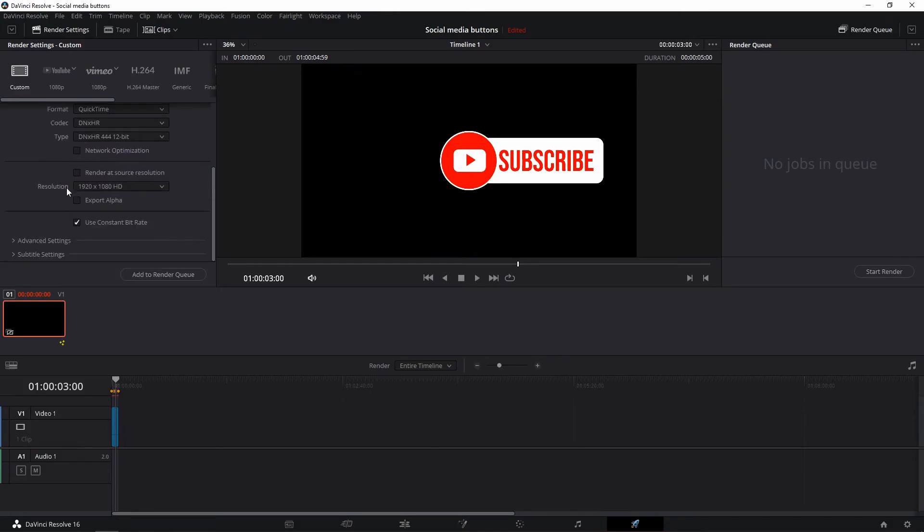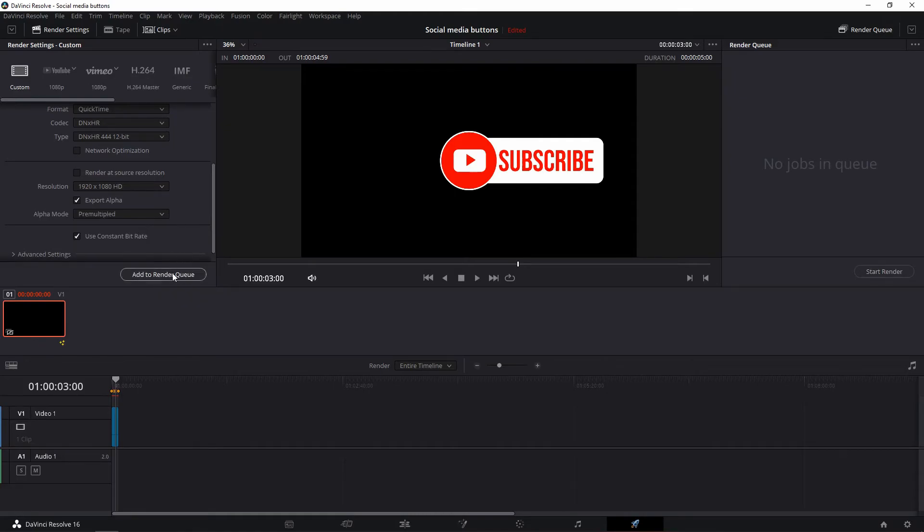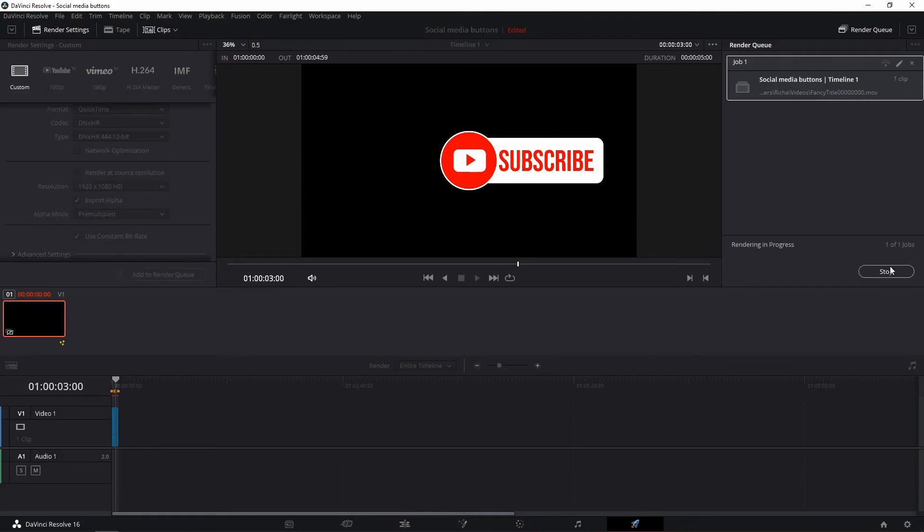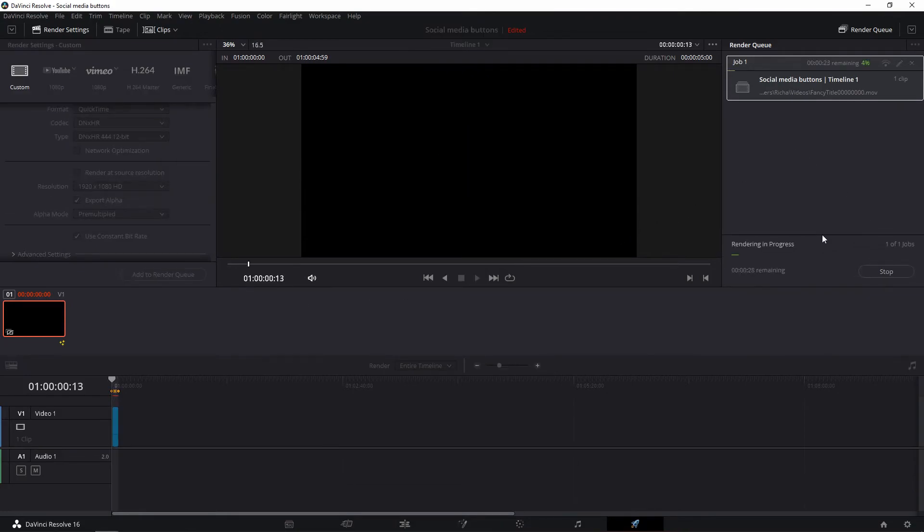Now take the export alpha option, add it to the render queue and start rendering your first social media button. You can repeat all of these steps with the different logos and different colors to get all of the buttons I just showed in the intro.